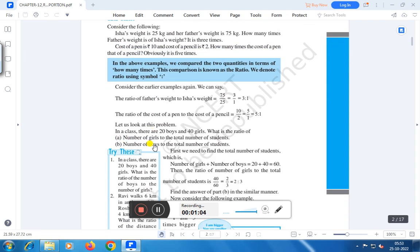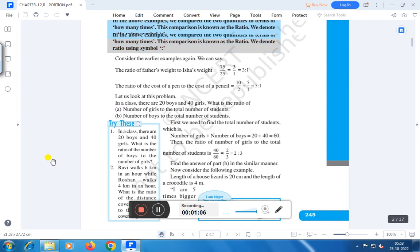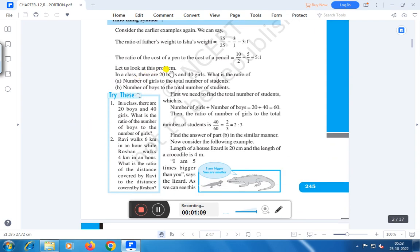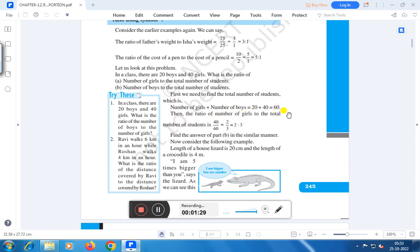Now suppose we have taken an example. In a class there are 20 boys and 40 girls. What is the ratio of number of girls to the total number of students, or number of boys to the total number of students? The total number of students is 20 plus 40, which equals 60. The ratio of number of girls to total students is 40 by 60, which in lowest terms becomes 2 by 3.